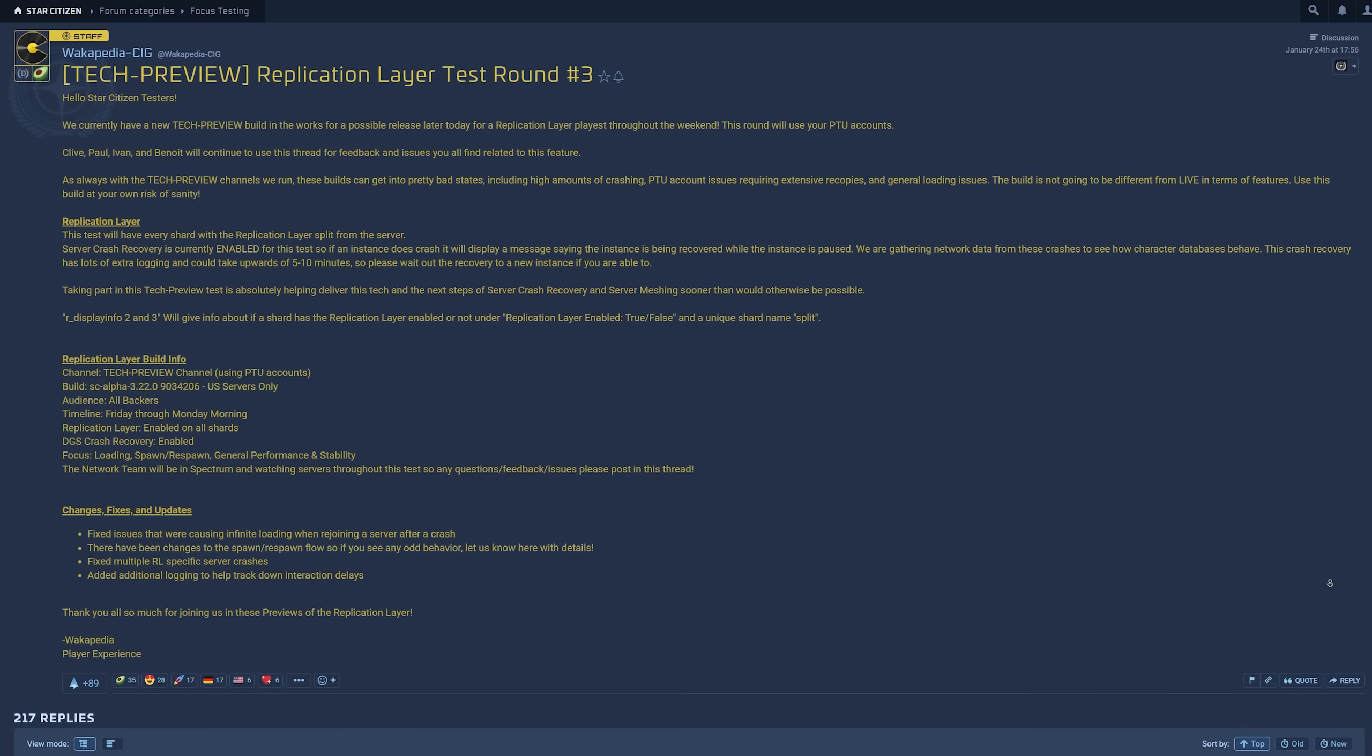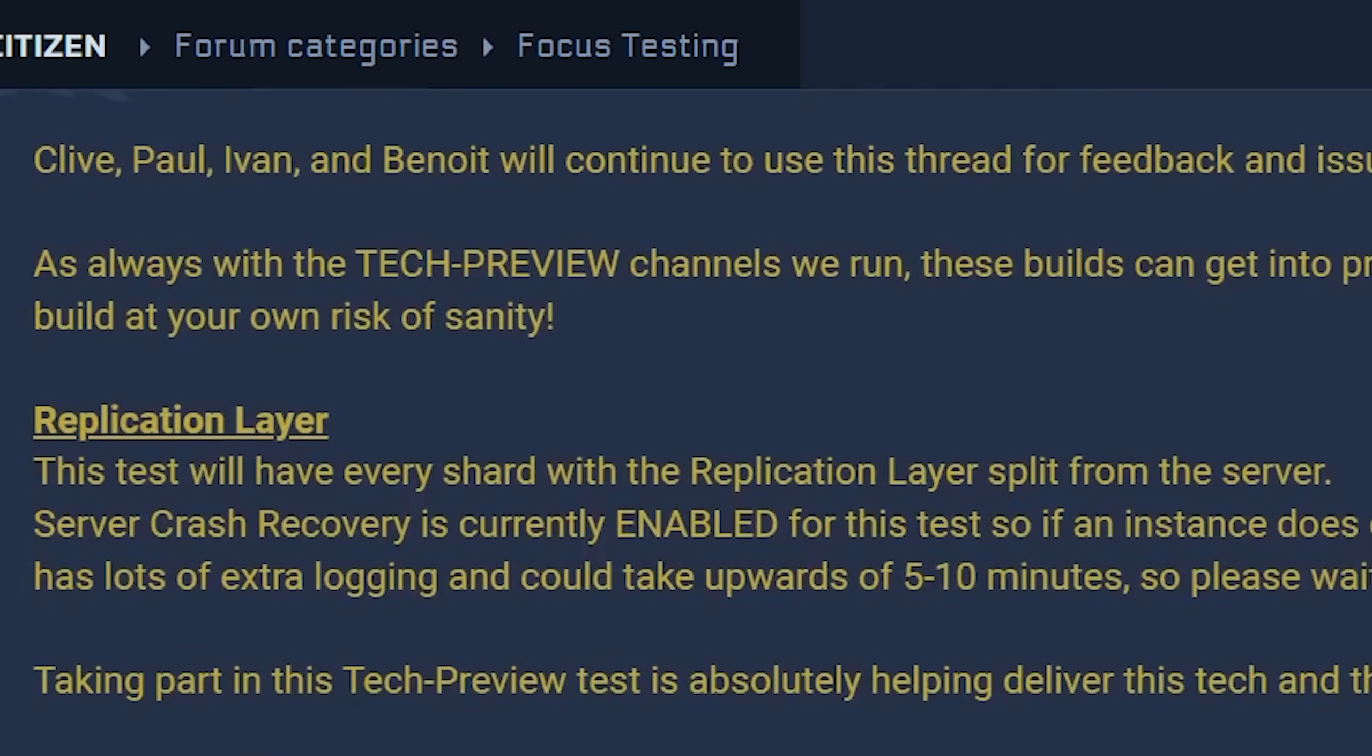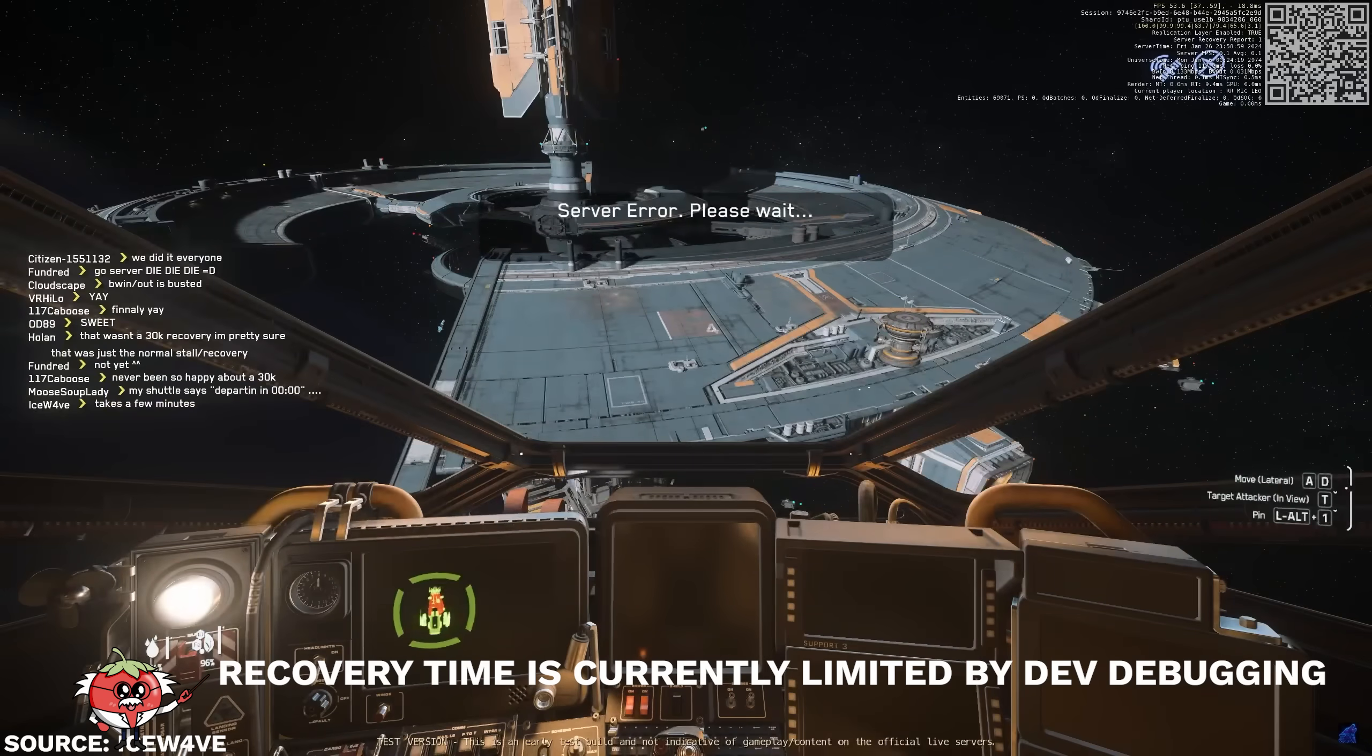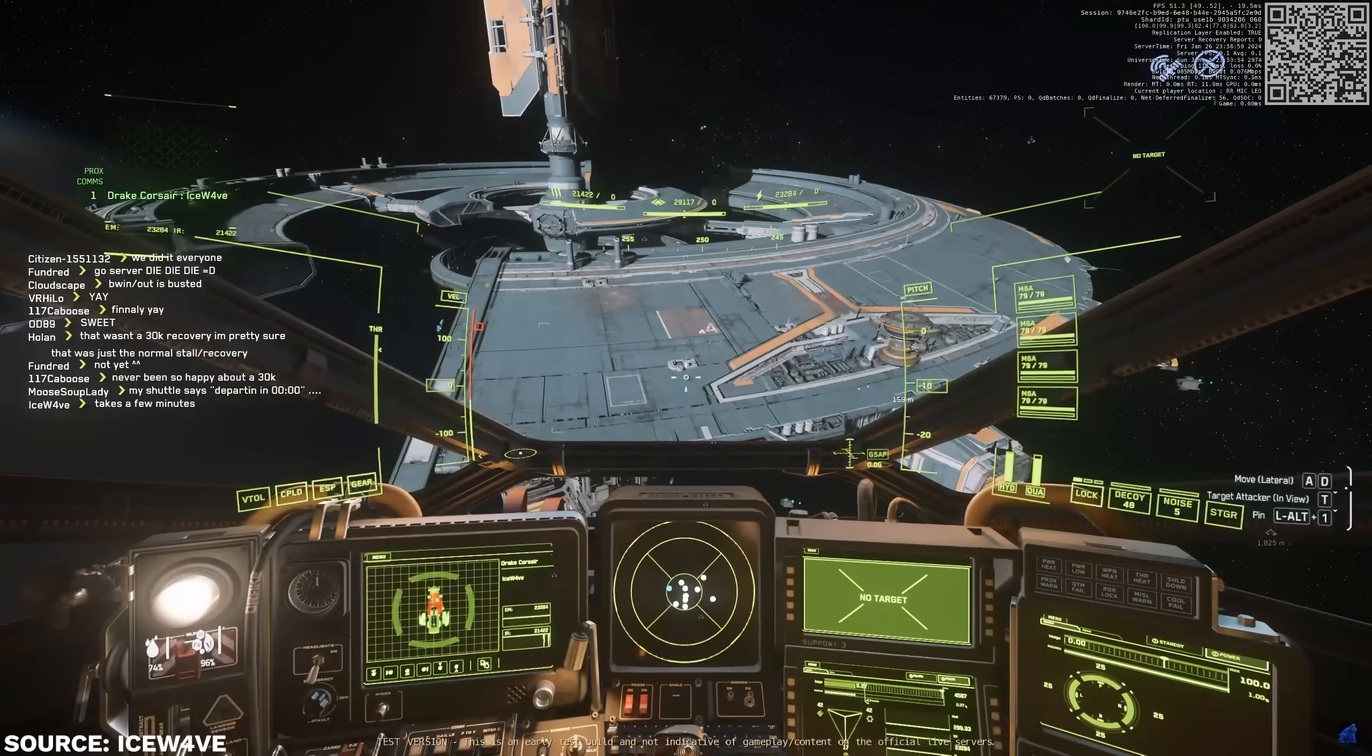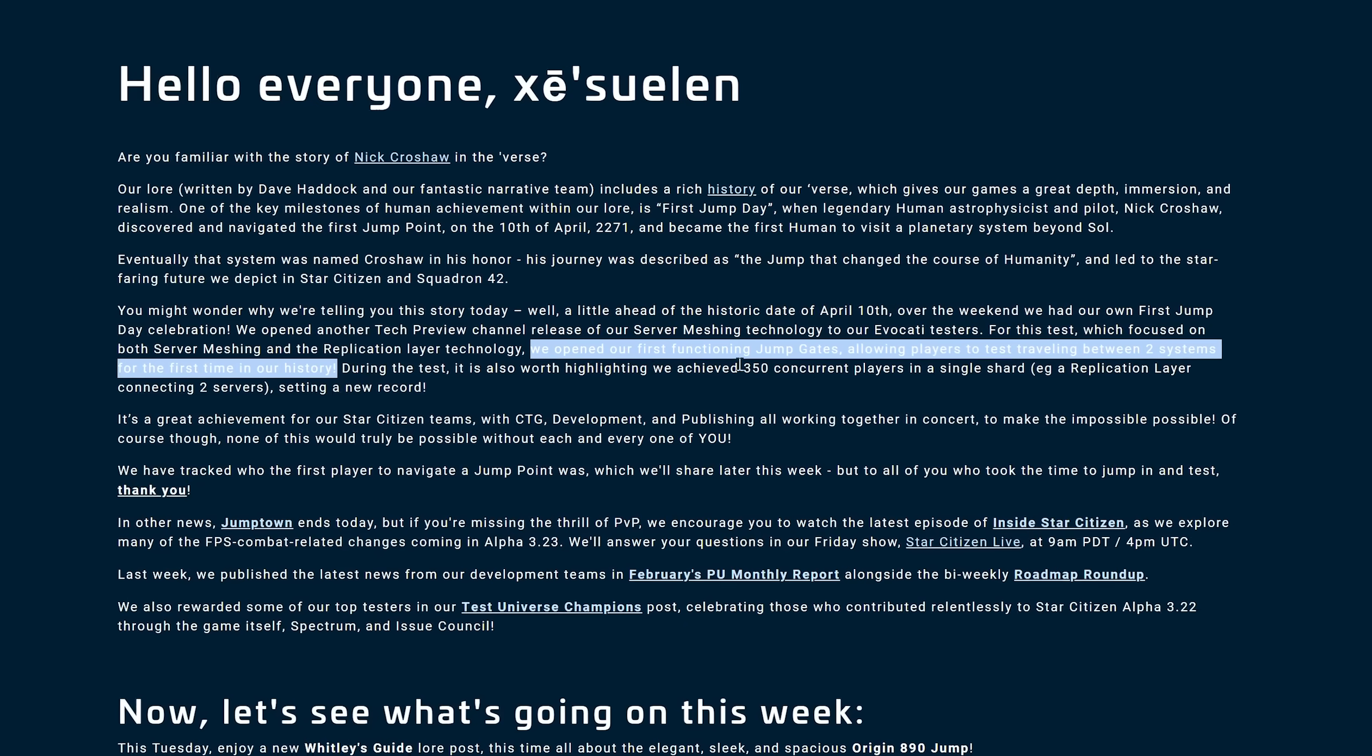While the replication separation is scheduled for 3.23 in April, there's no guarantee that's when it happens. But there are signs that all this tech is coming together and working. And working well. While initial tests of the replication layer crash recovery back in December started out taking five minutes to continue the game after a server crash, more recent tests show this time down to two minutes.